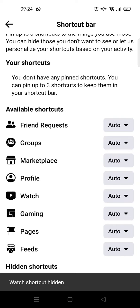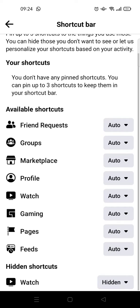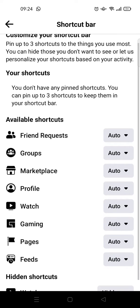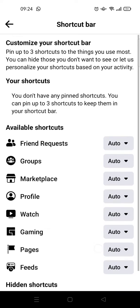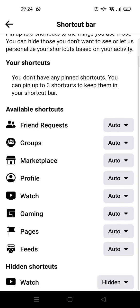So now the Watch shortcut is hidden. And yeah, that's basically it — that is how you can remove Facebook Watch from your Facebook homepage. I hope this video is helpful to you.